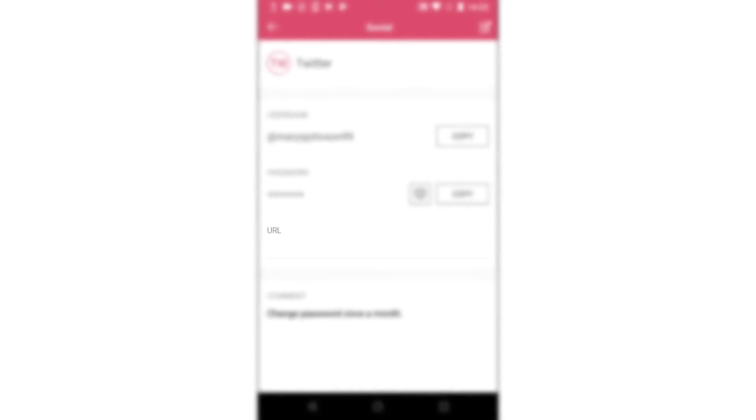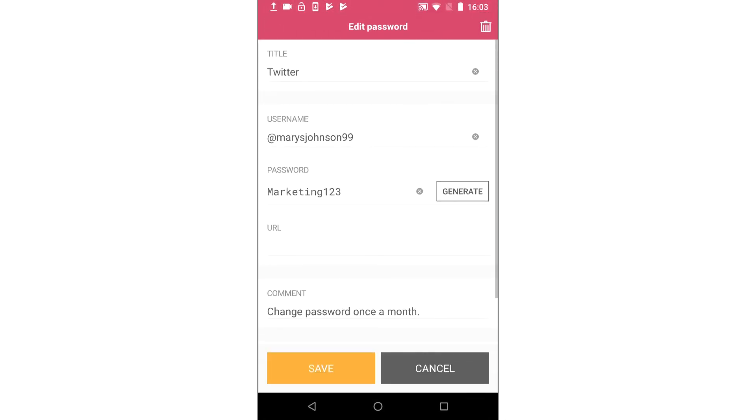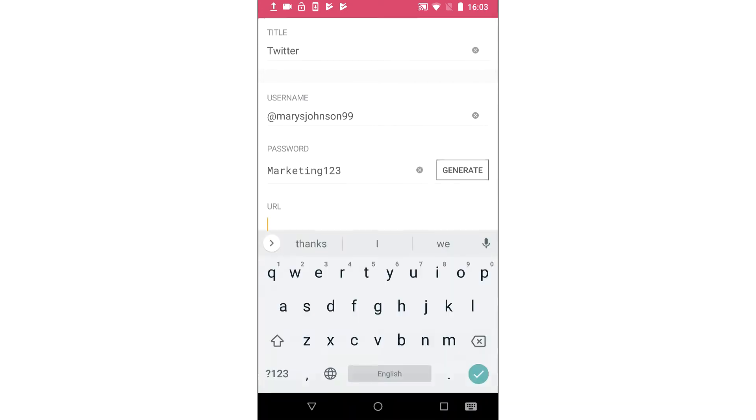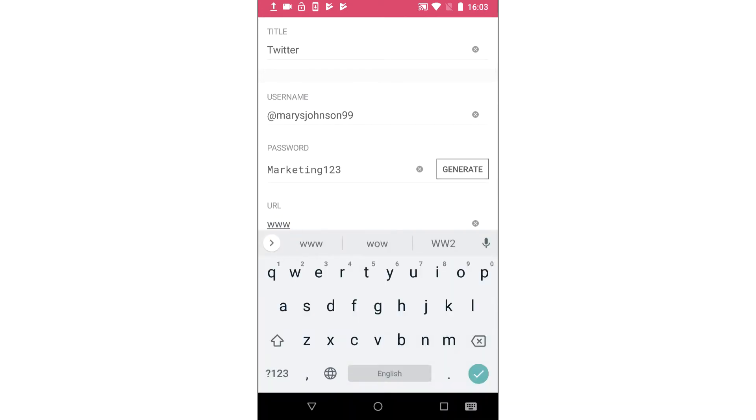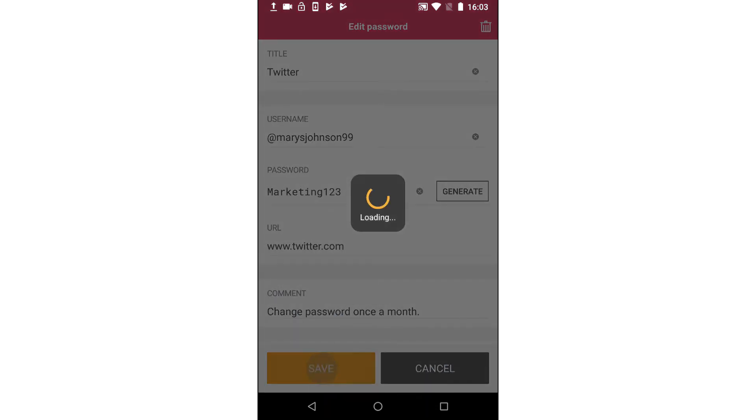If the URL field is empty, select the edit icon in the upper right-hand corner of your screen and insert the relevant website address, then tap Save.